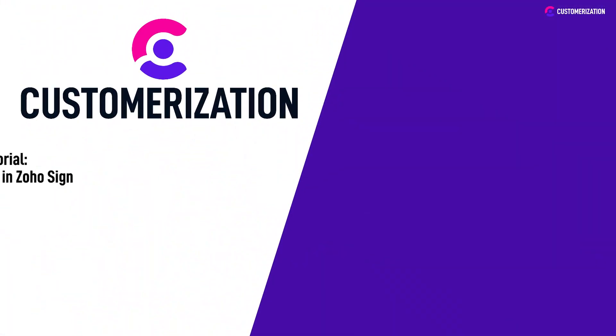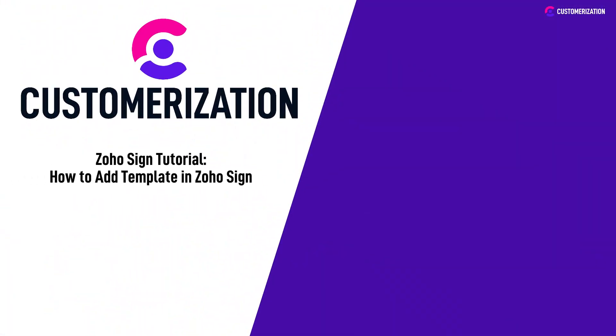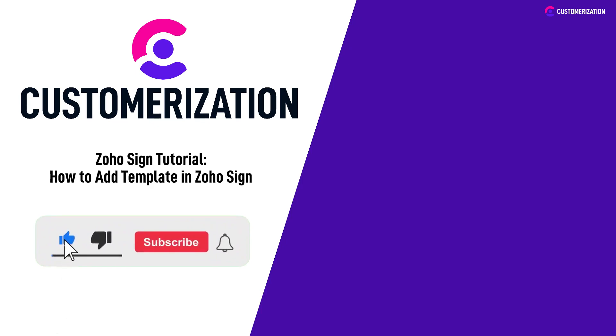Thanks for joining us on this Zoho Sign tutorial. If you found this video helpful, make sure to give it a thumbs up and subscribe to our channel for more amazing tutorials.